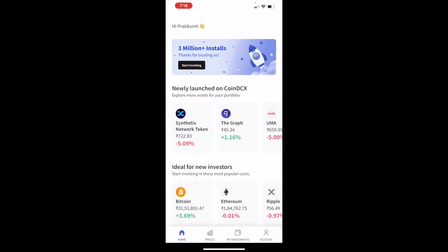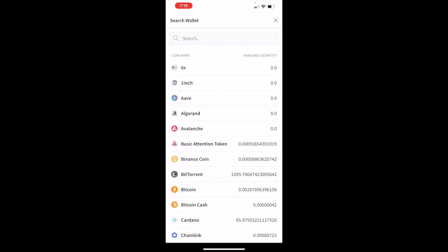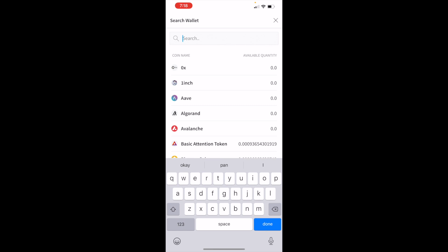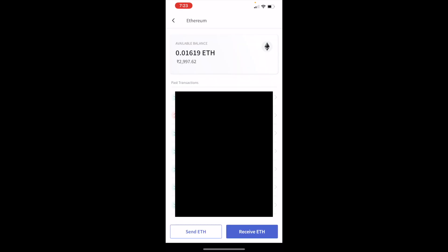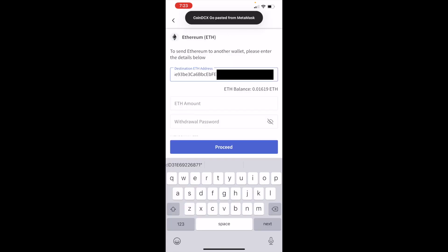Right over here I'll click on Investments and just search for Ethereum. If you only have one, obviously you'll be able to see that. Now click on Send ETH.